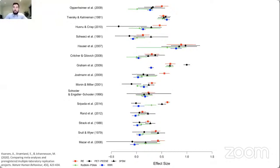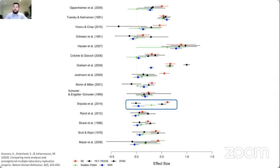Returning to the example, in some cases all methods still provide the same estimate. In other cases, RoBMA provides an estimate somewhere between PET-PEESE and 3PSM. In different cases we obtain an estimate somewhere in between but not better than either method individually — which just signifies we are doing statistics, not magic, and cannot provide correct answers all the time. Nonetheless, in simulation studies linked at the end of the presentation, Bayesian model averaging provides the best possible results in the majority of cases.